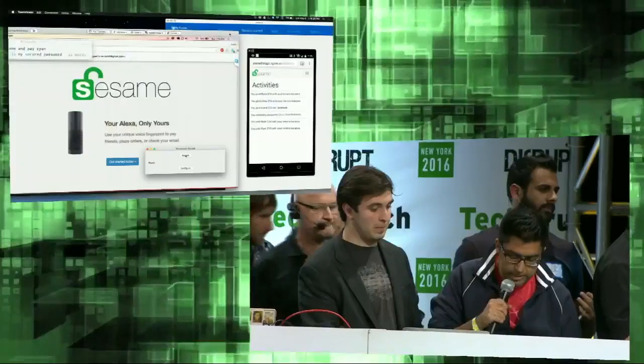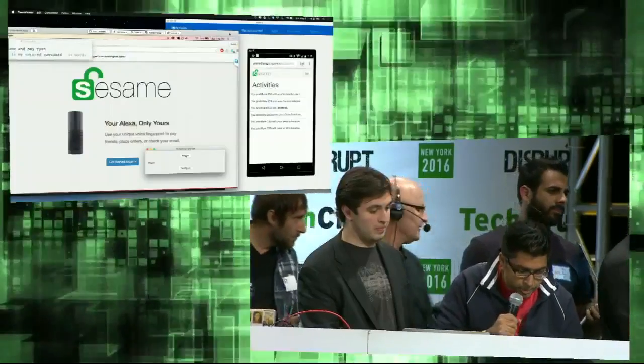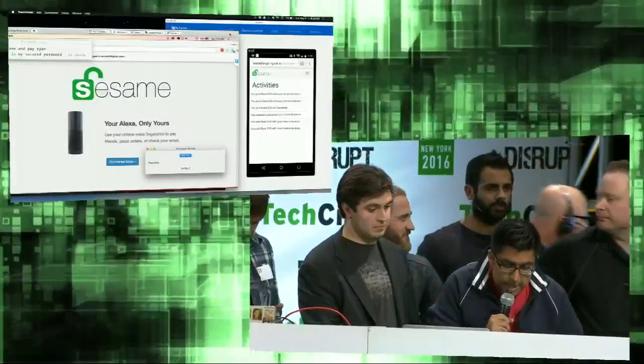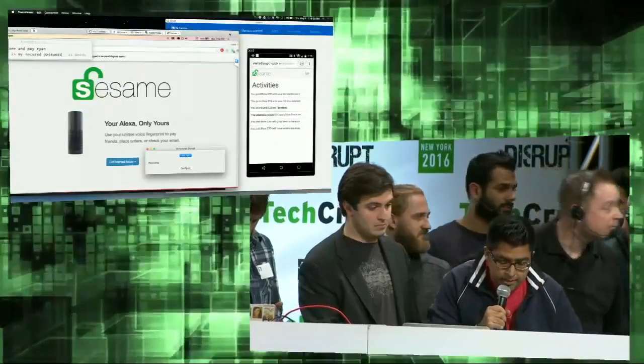So Ryan was pretty awesome yesterday and brought snacks for the whole table. So I'm going to send him a little cash with Alexa. Open Sesame and pay Ryan $10.